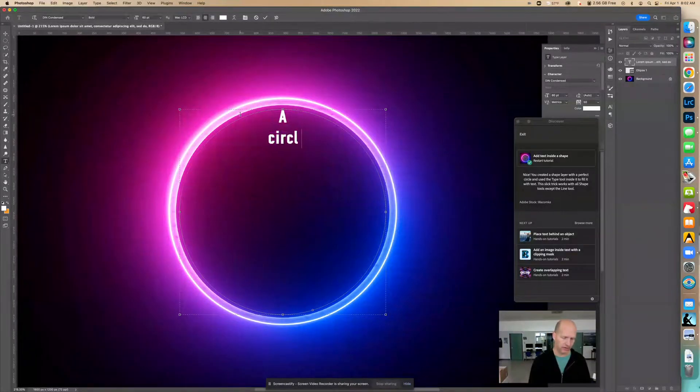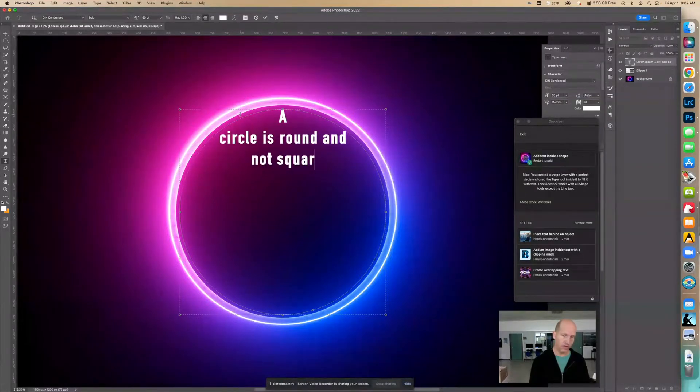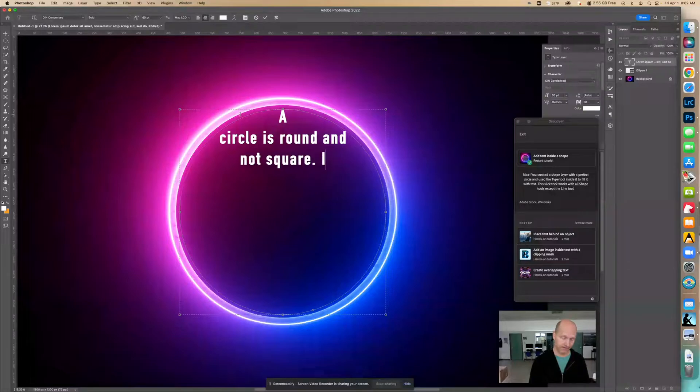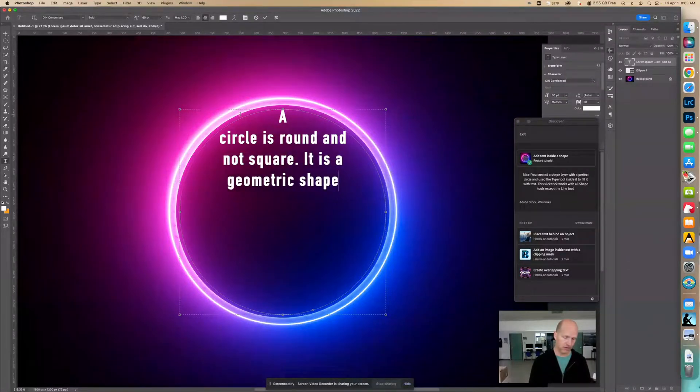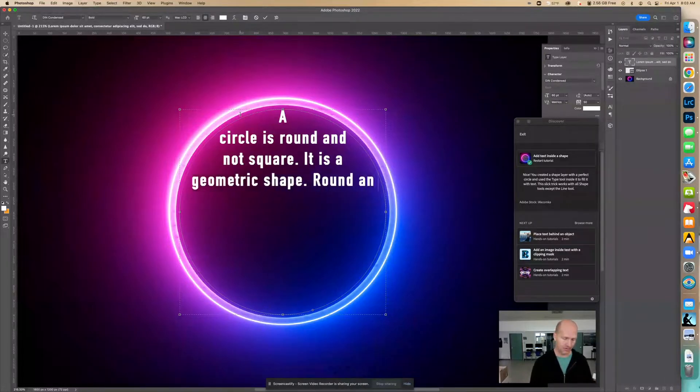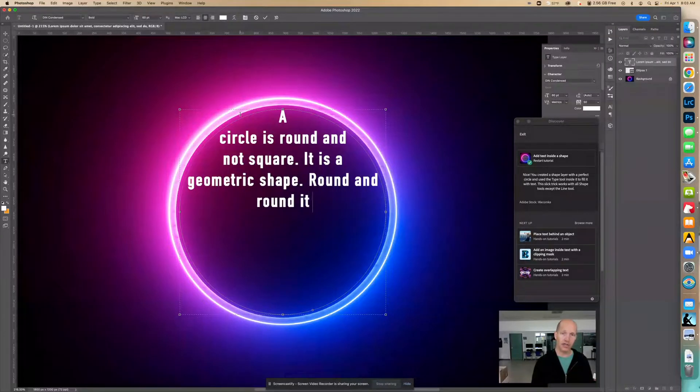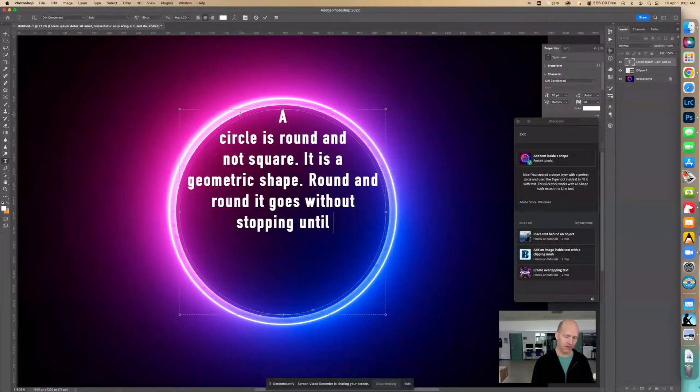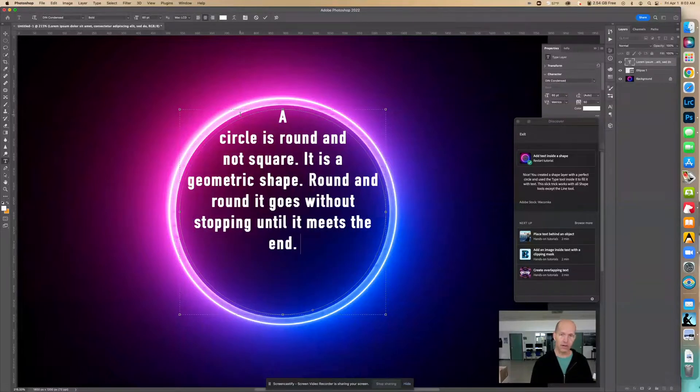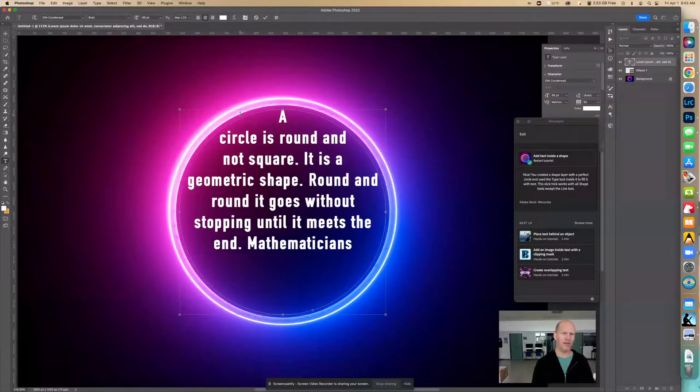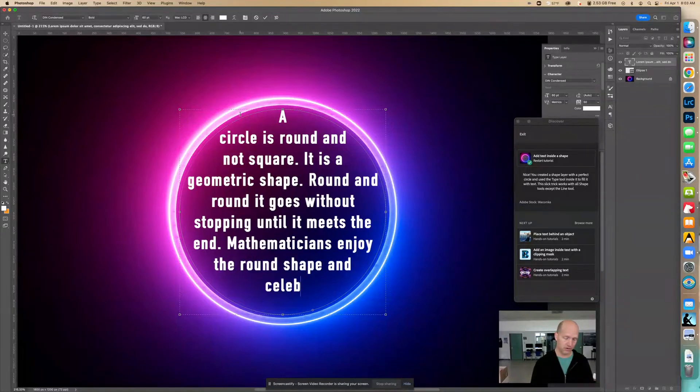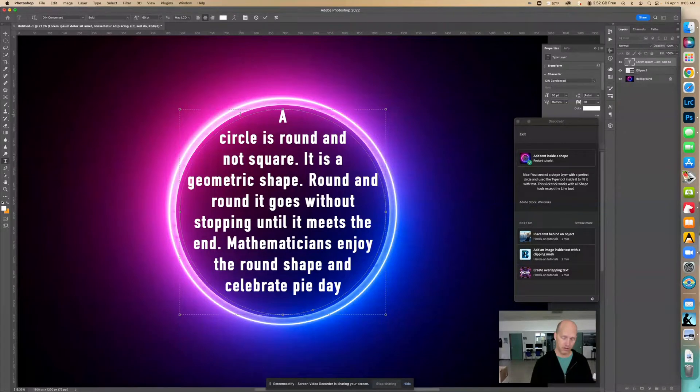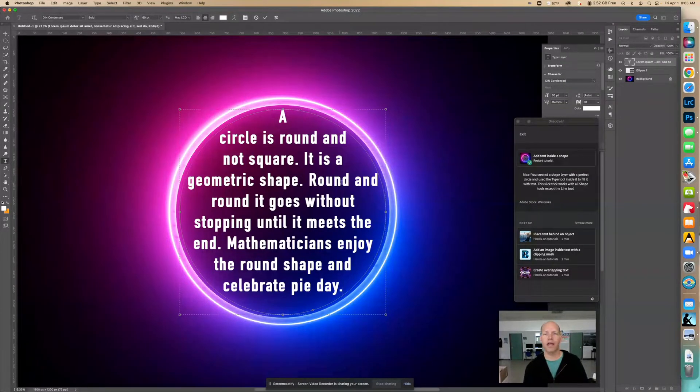A circle is round and not square. You can keep on going on there, right? I'm trying to spell mathematicians. I don't know if that's how you spell mathematicians. Hey, look at that. So you see how the text goes right up to the edge, okay?